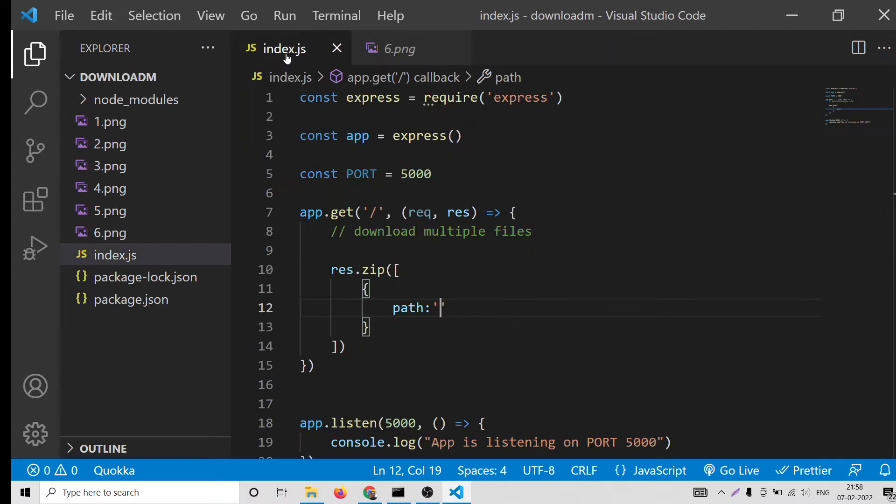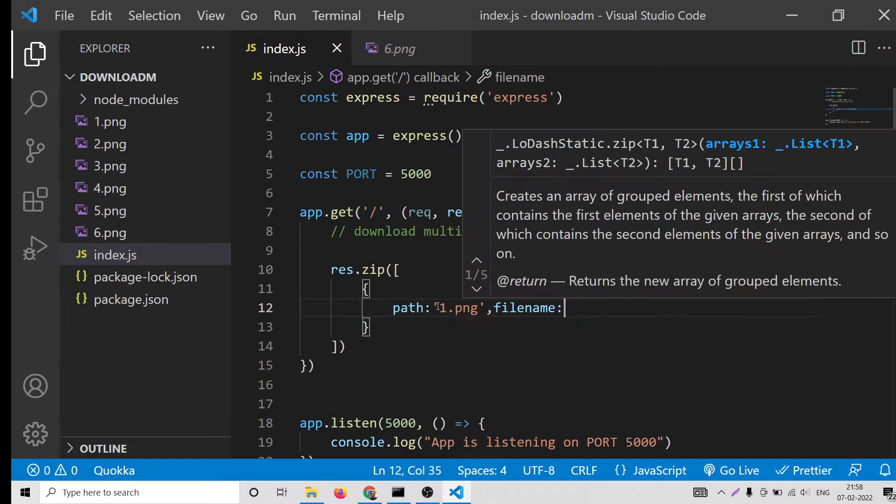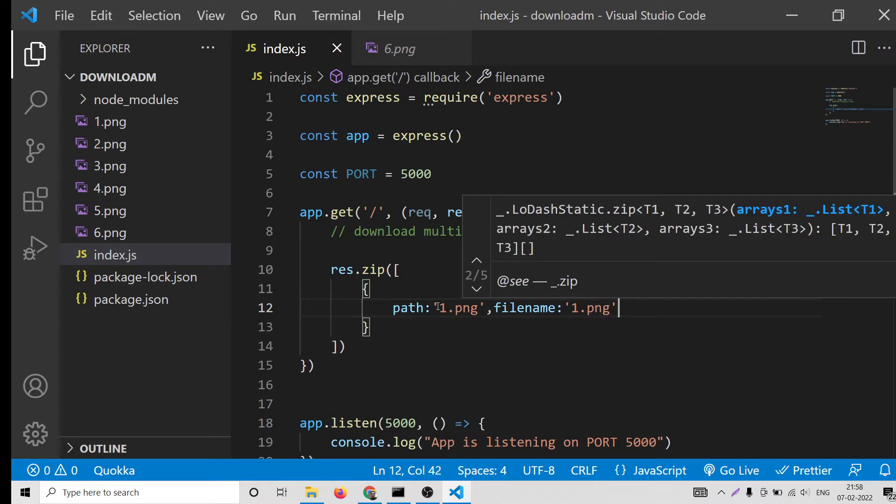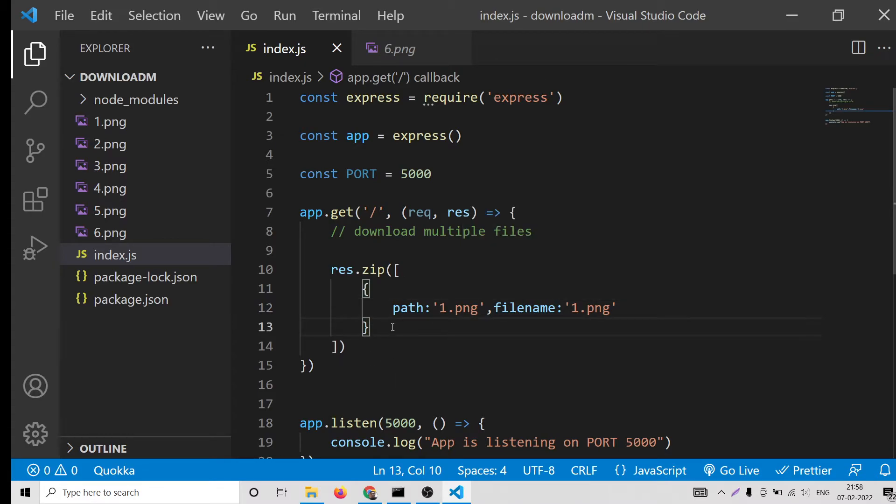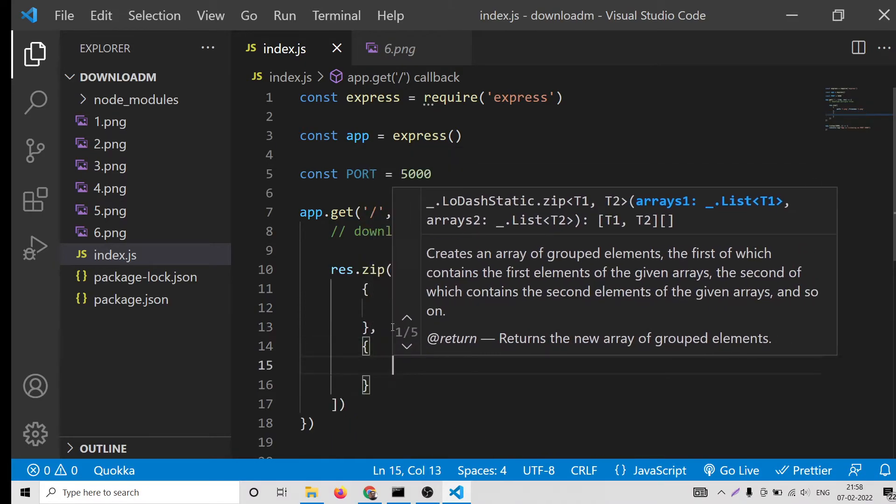Three, four, five, and six. Now you can see there are six images. We need to download all them at once so what we can do is we can provide the path here which is simply 1.png, and then the second argument which will be the file name, this also let me have 1.png.